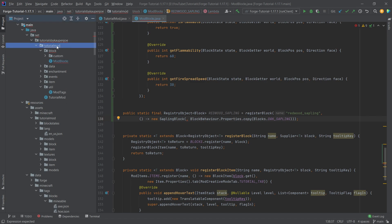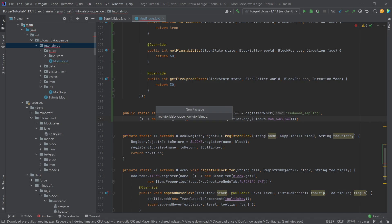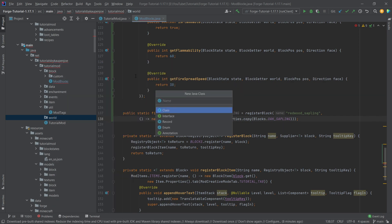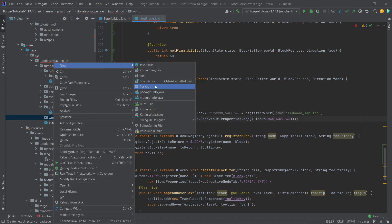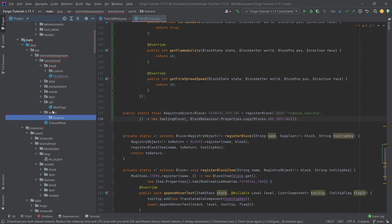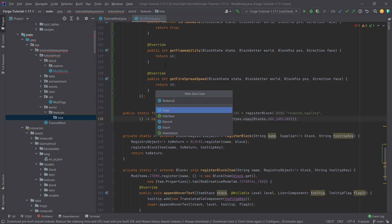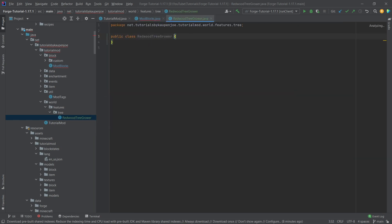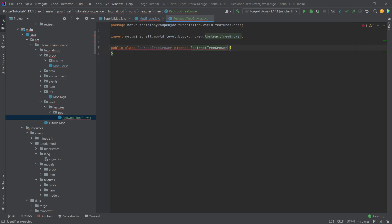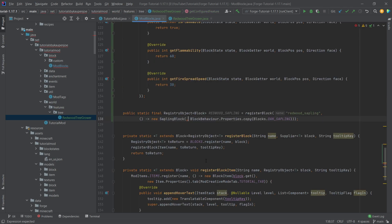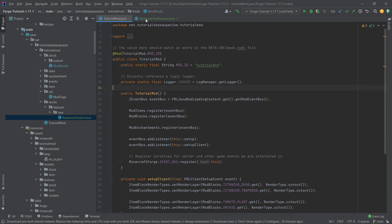We're going to make a new package in our tutorial mod package — right click, new package — and this is going to be the world package. We're starting to go into world generation because spawning a tree is actually also world generation. Inside the world package we need another package called features, and then inside of there another package called tree. Right in here we're going to have a RedwoodTreeGrower, which extends the AbstractTreeGrower. We hover over this, implement the method getConfiguredFeature — returning null is totally fine for now — then we make a new RedwoodTreeGrower and we're done with the sapling and the ModBlocks class.